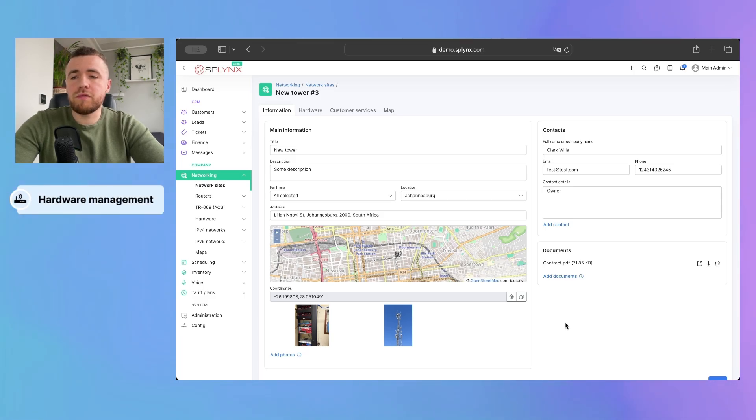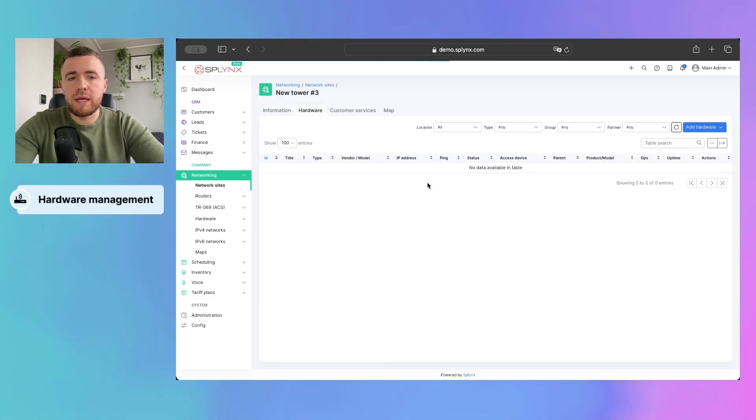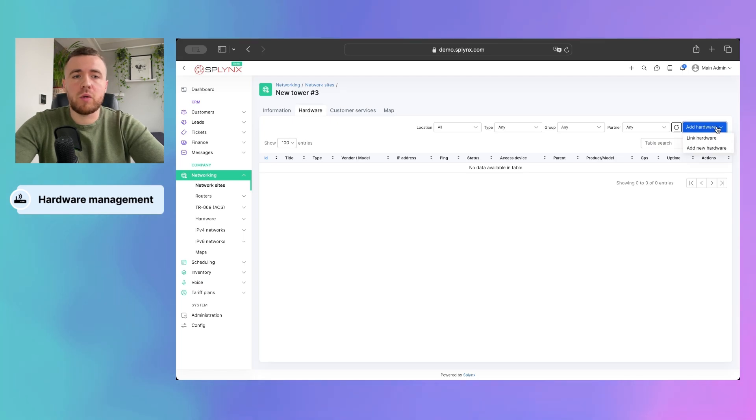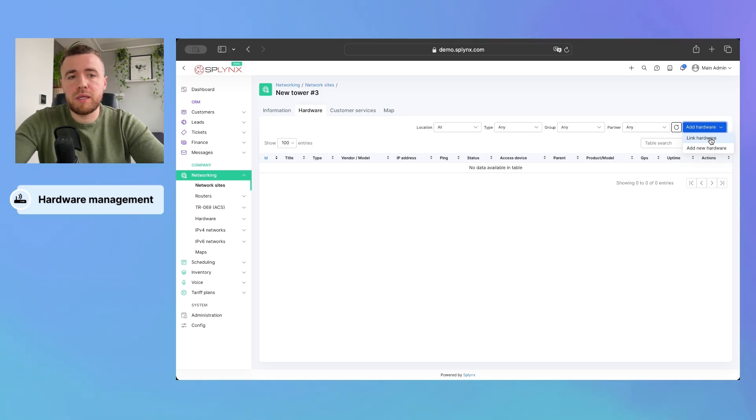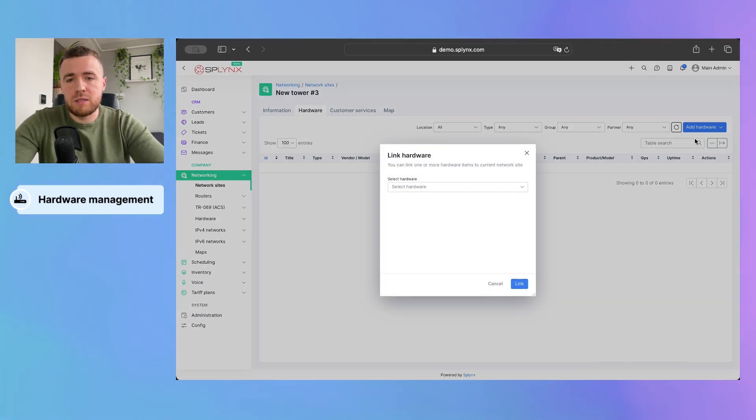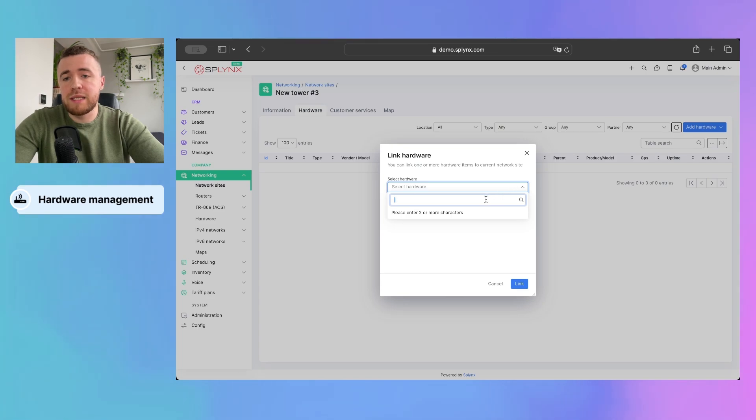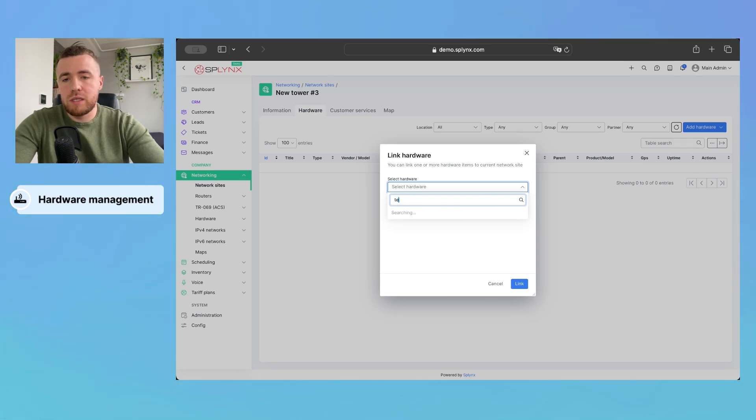Next we are going to review the hardware tab. There you can link or add your existing hardware to the network site. As far as you are already using Splinks, you can simply link your hardware. So, when you press this button, you will be able to select your router or other equipment that you've added already. So, let's check it.